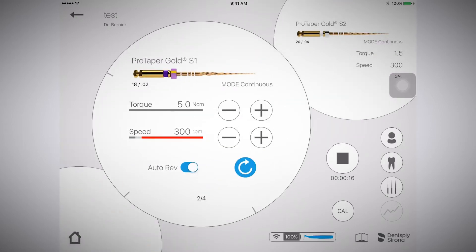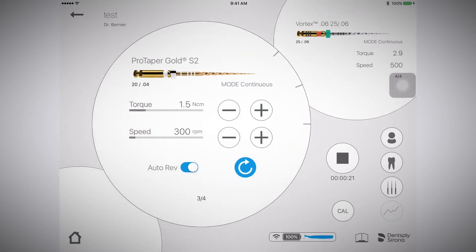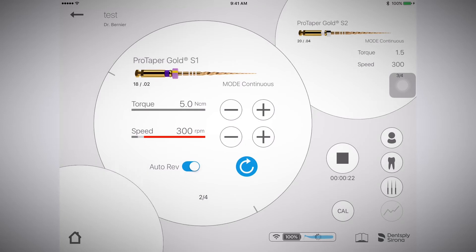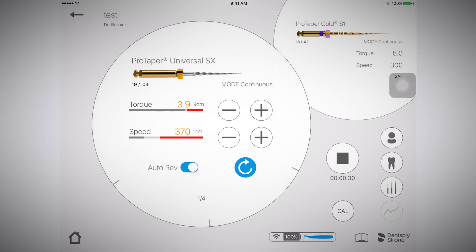The speed and torque settings are preprogrammed for each file. You can adjust these on the fly during a procedure. Adjustments will not affect your settings within your systems or sequences.